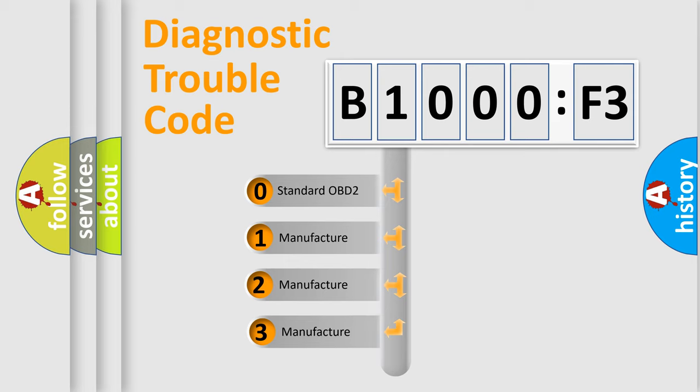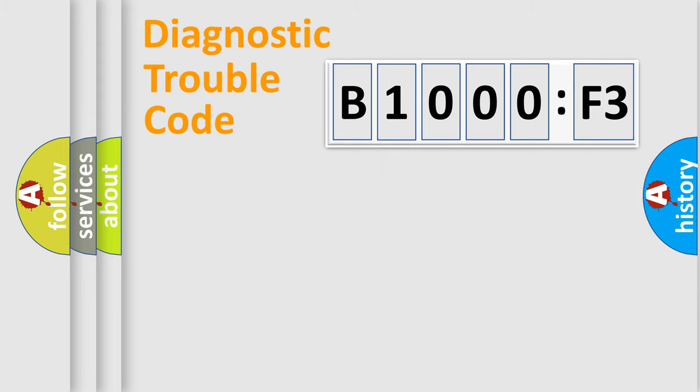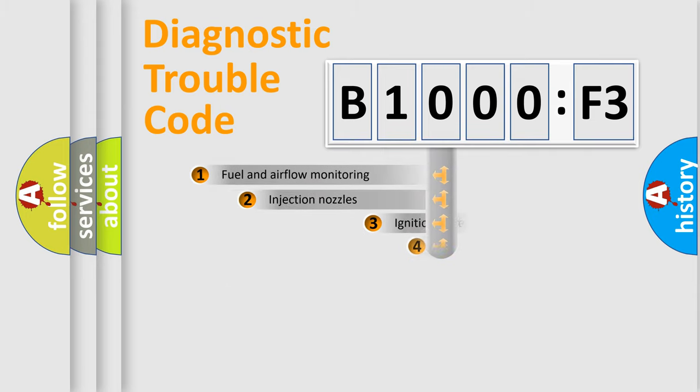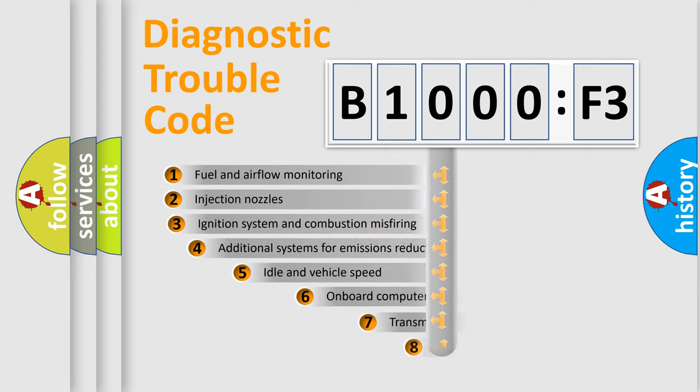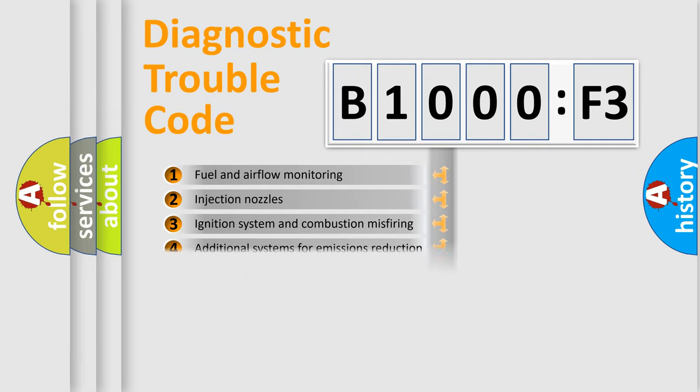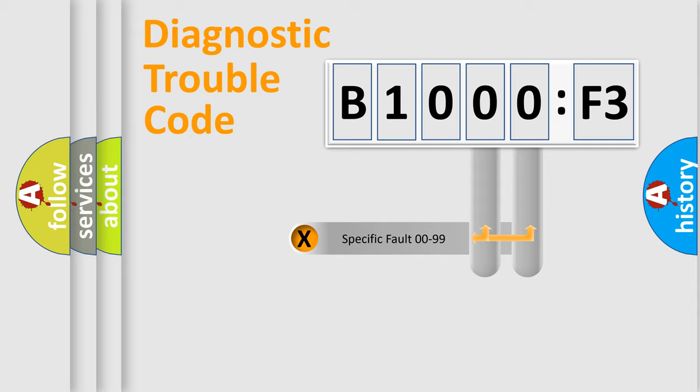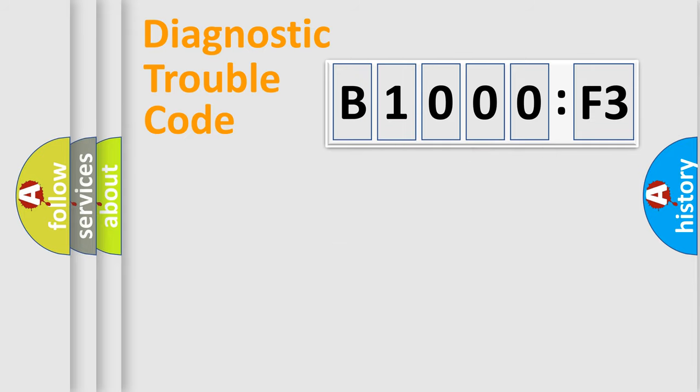If the second character is expressed as zero, it is a standardized error. In the case of numbers 1, 2, 3, it is a more manufacturer-specific expression of the car-specific error. The third character specifies a subset of errors. The distribution shown is valid only for the standardized DTC code. Only the last two characters define the specific fault of the group.